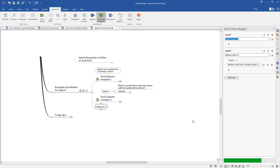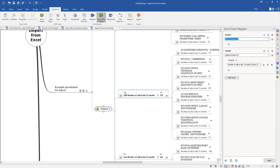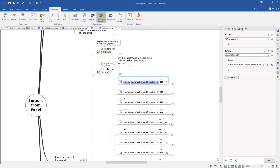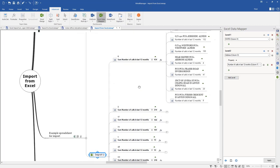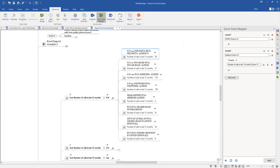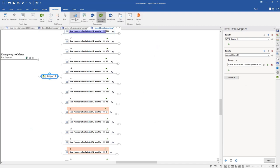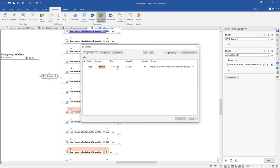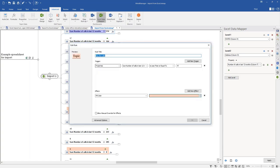We've set up the file, chosen the sheet, chosen the header column and range, and mapped columns to topic levels and properties. If I now press Apply, it's going to read that spreadsheet and create a tree. At the first level, the topic text is the council ward number, and it has automatically created a property called 'Sum' — the sum of the number of calls in the last 12 months from all subtopics. Each subtopic is one phone box with its address as the topic text. We can see in ward 6, for example, there's a total of 434 calls made.